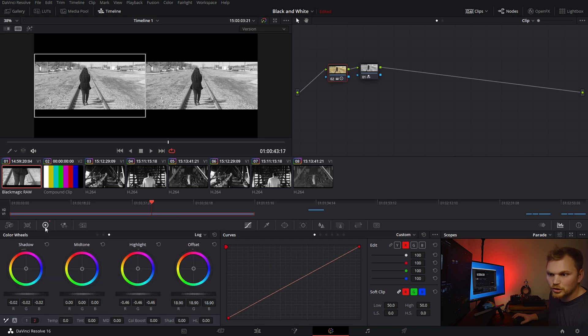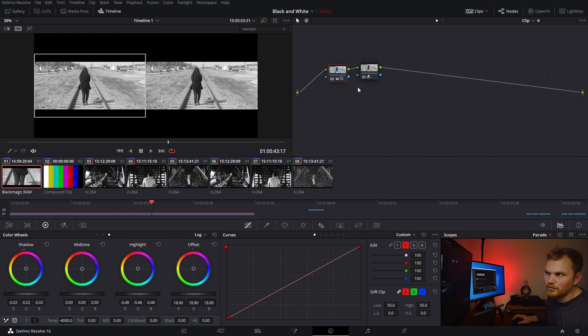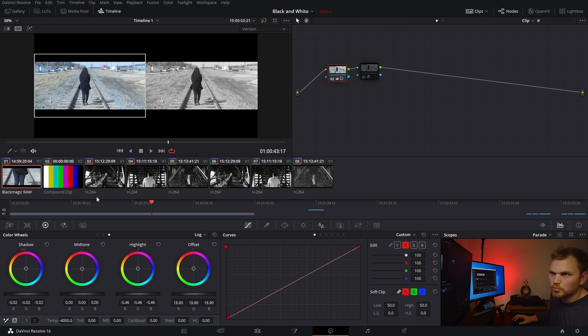Let's bring the color temperature all the way down to 4000. So, if we turn off the monochrome effect, you can see things are pretty blue, right?